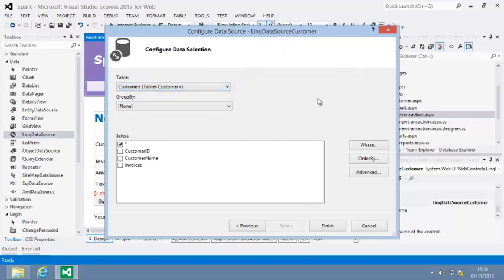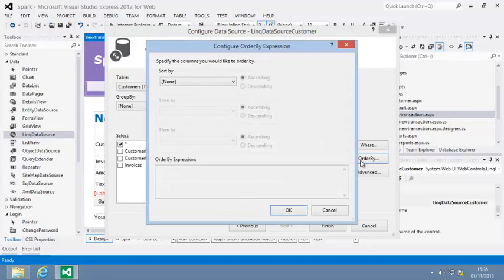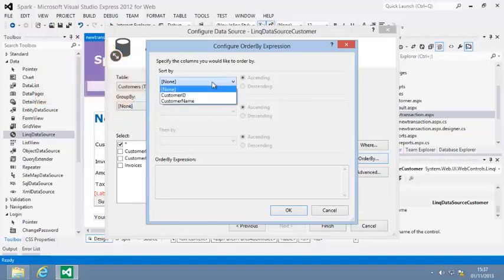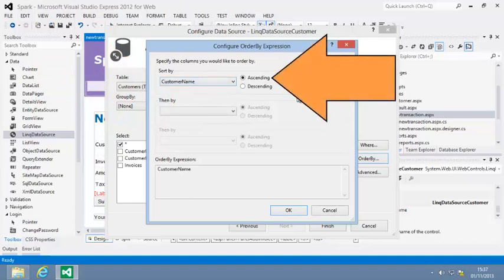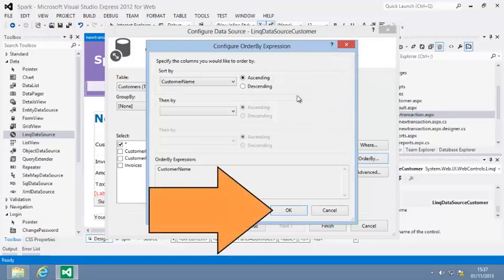Next, click Order By to configure sorting. Sorting works in exactly the same way as using the Order By and Order By Descending methods in LINQ. You used these in lesson 10.5. Select customer name in the sort by drop-down menu and leave the sort order set to ascending. Then click OK.